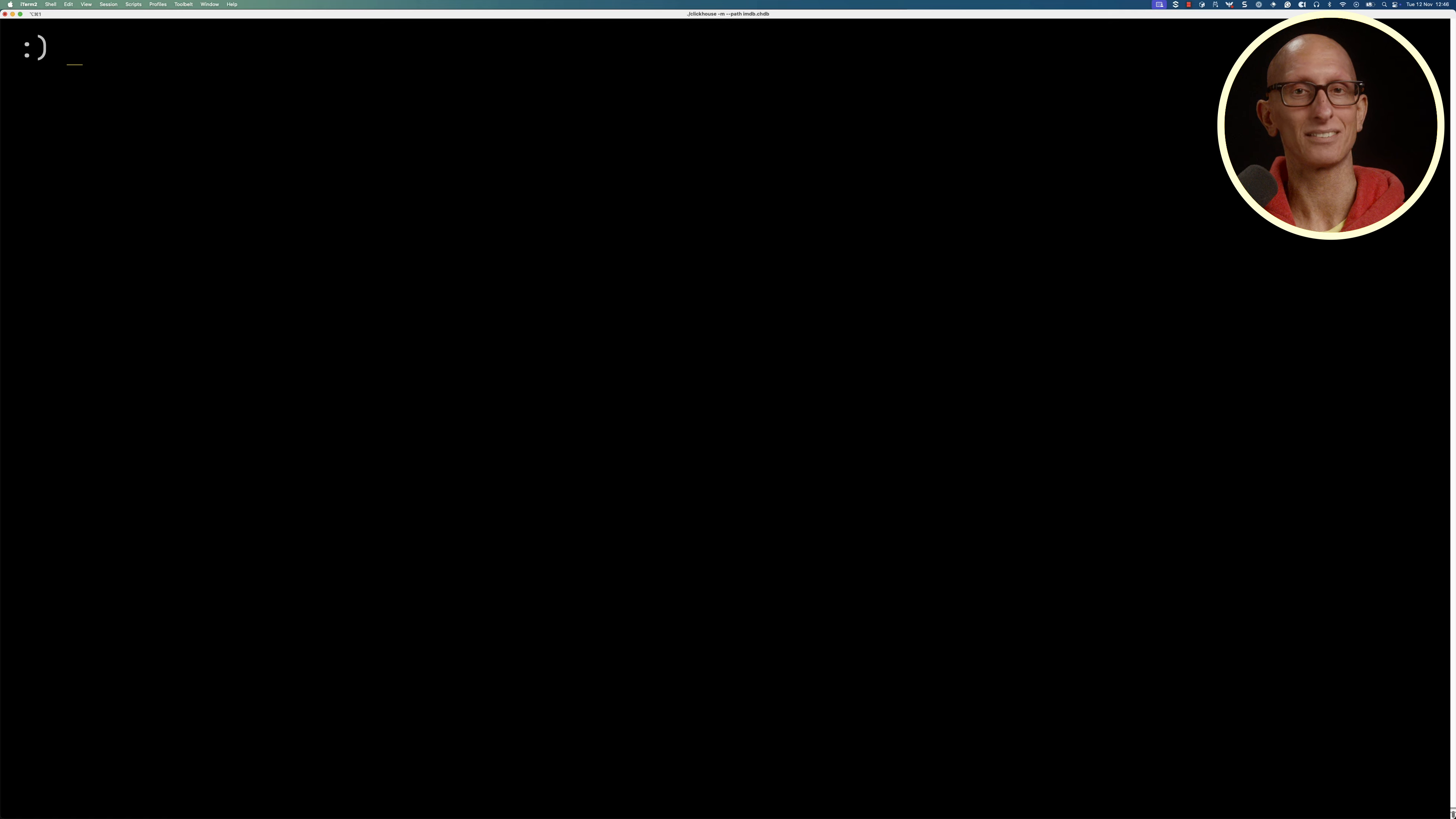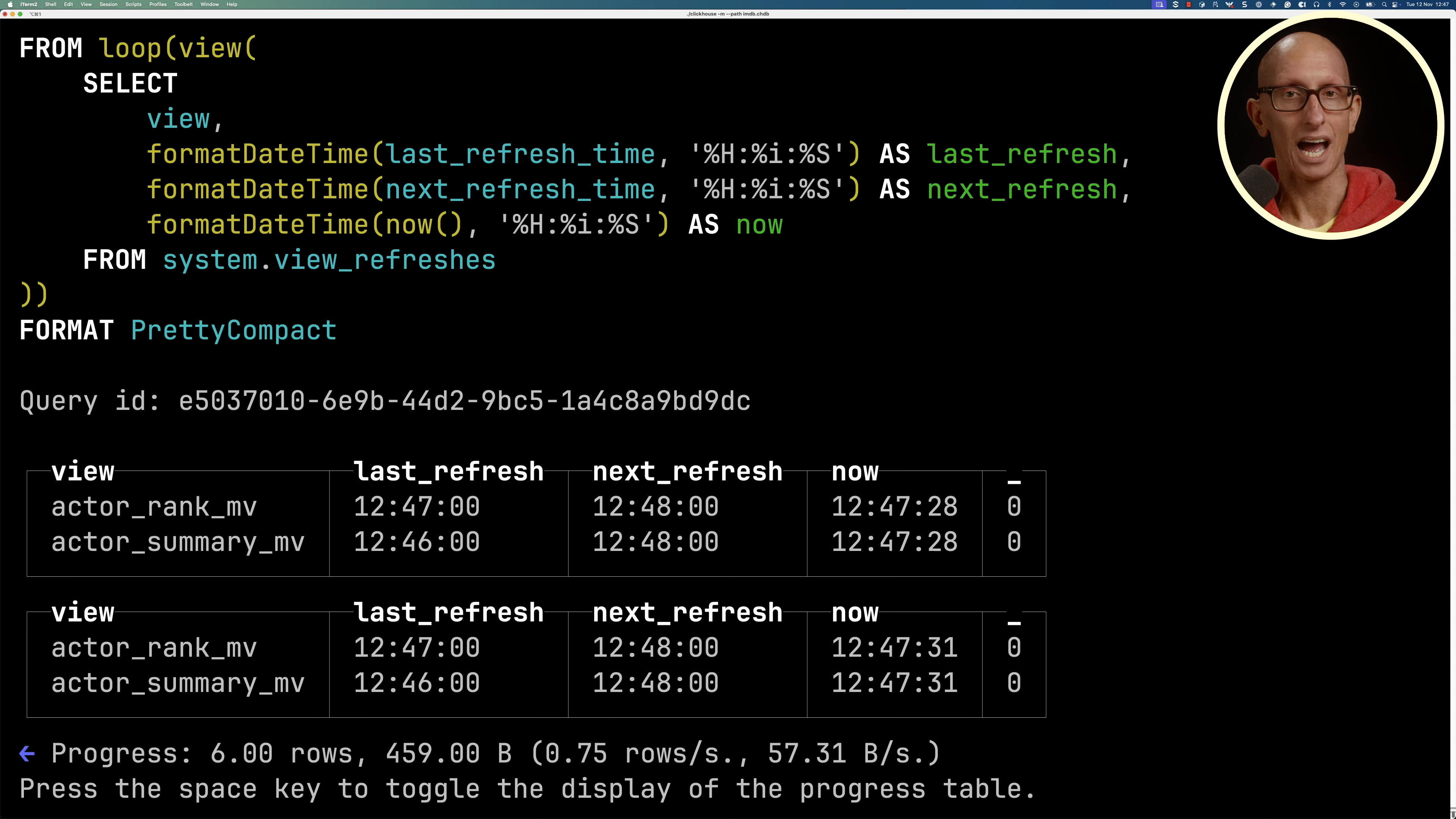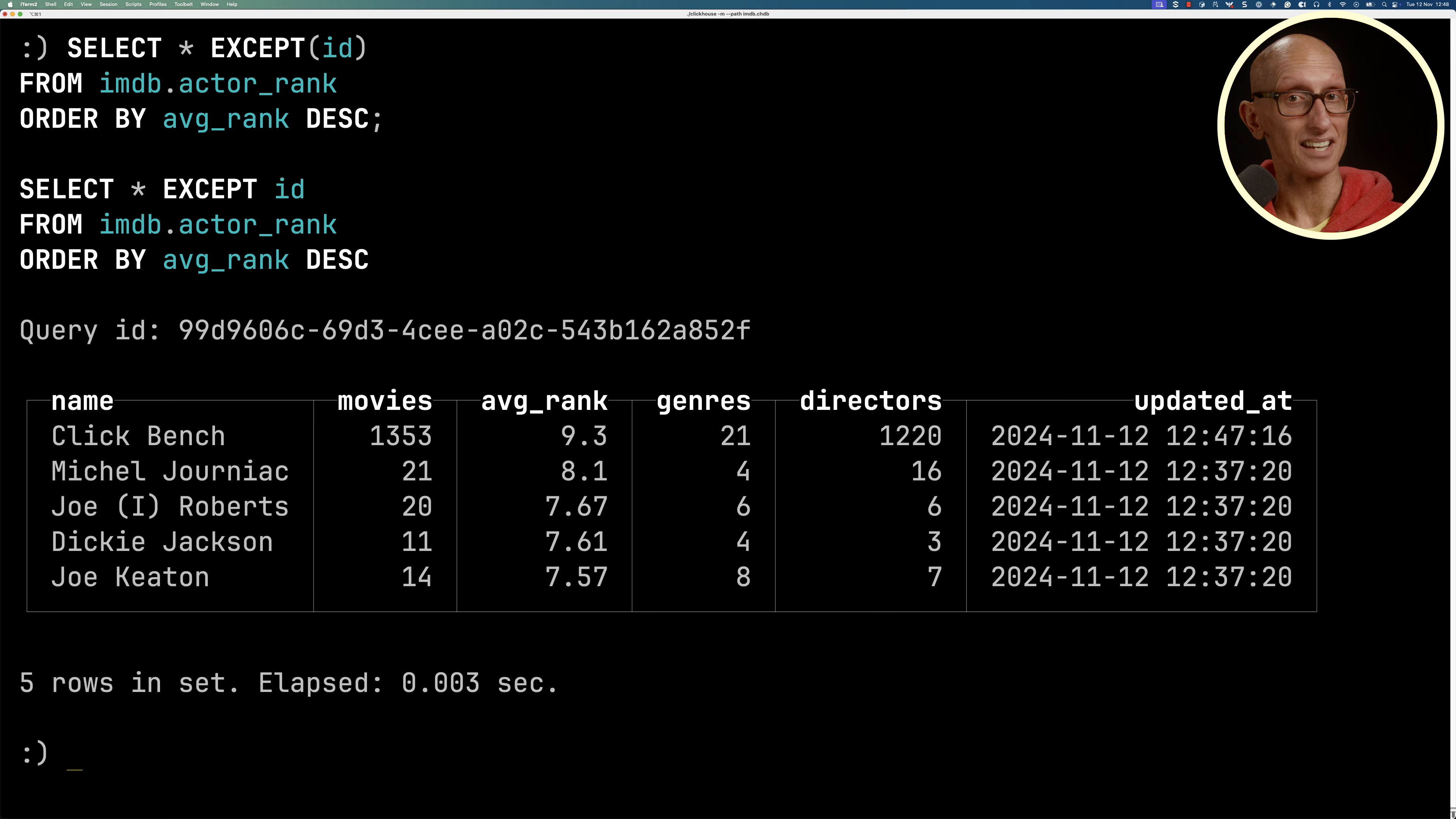Let's add in another actor called clickbench and give them some high ranking movies. We're going to paste in this query that polls the view_refreshes system table every three seconds. You can see it going through and we need to wait about 32 seconds until the next refresh at 12:48. We'll speed that up a little bit and kill that query. Then we'll find our select query and run it. Now you can see that clickbench is in there at the top.